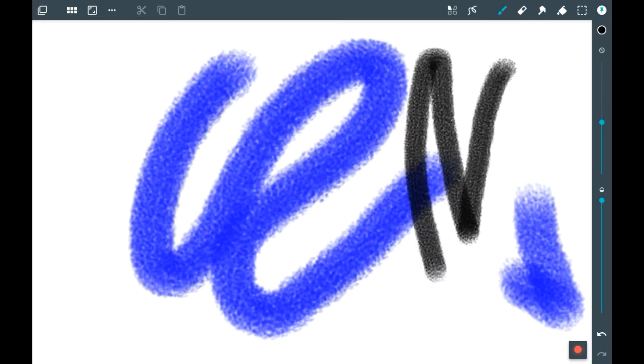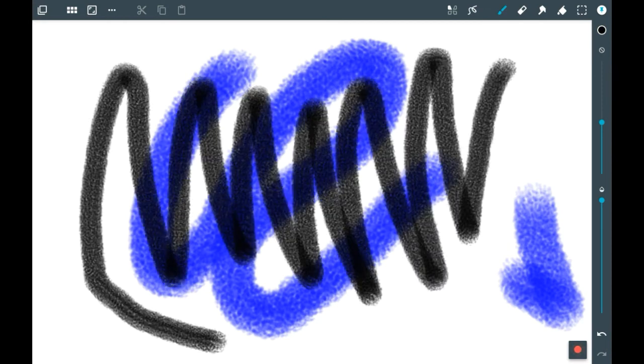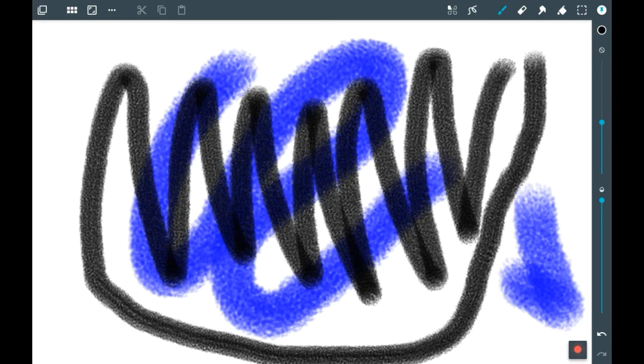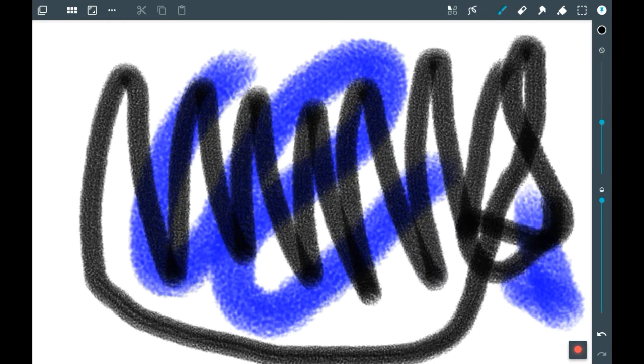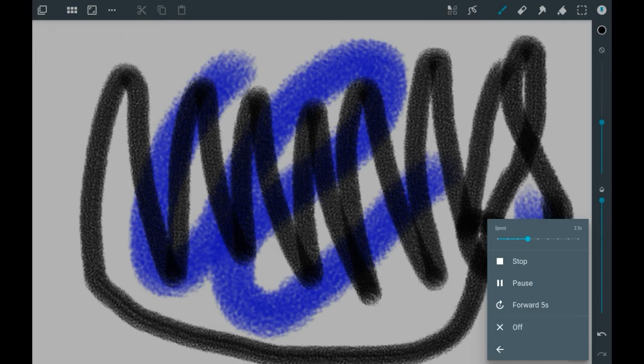I'll do a couple of scribbles just to show you how the time lapse works. Then click on it to see the rest of the options. You have 'Forward 5 Seconds,' which skips 5 seconds ahead into the time lapse.